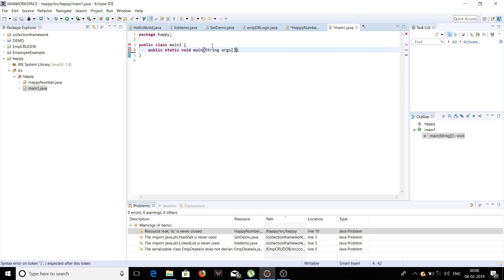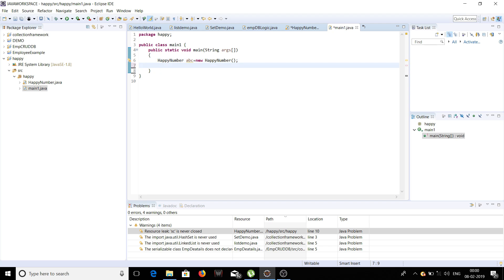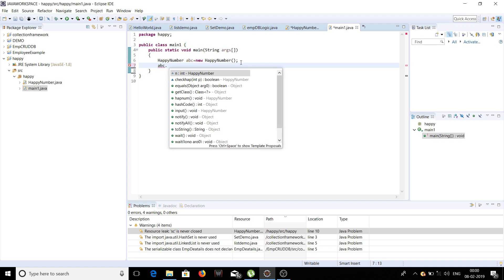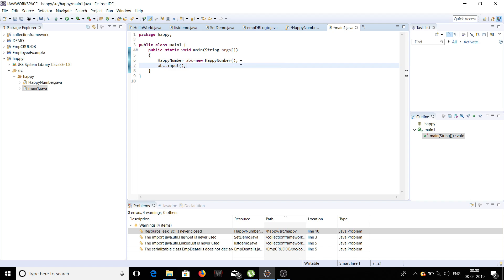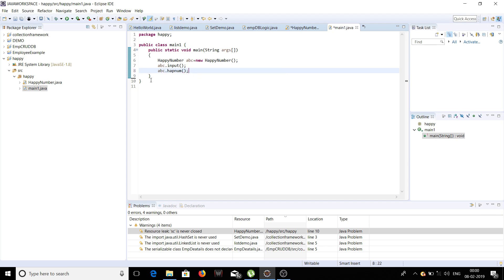We write public static void main(String[] args). After this we create an object of the class HappyNumber named abc, using: abc = new HappyNumber(). The new keyword invokes the constructor of class HappyNumber by default. Using this object abc we invoke the functions input, output, and havNum.